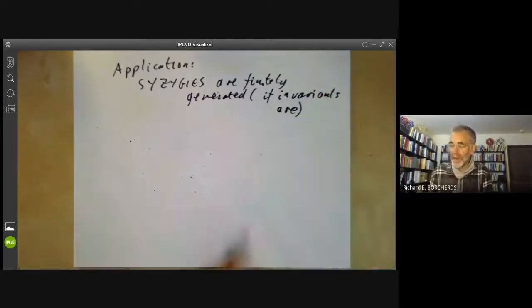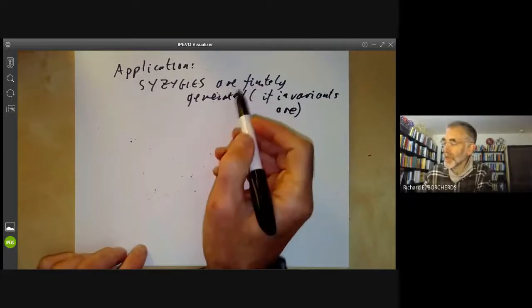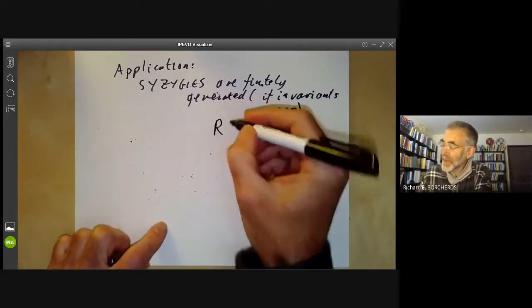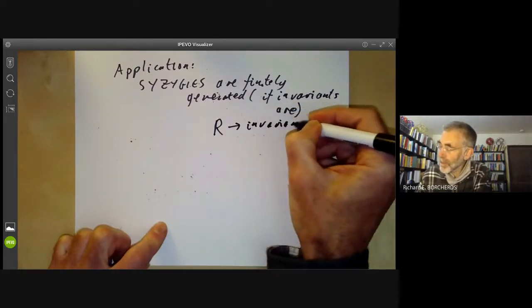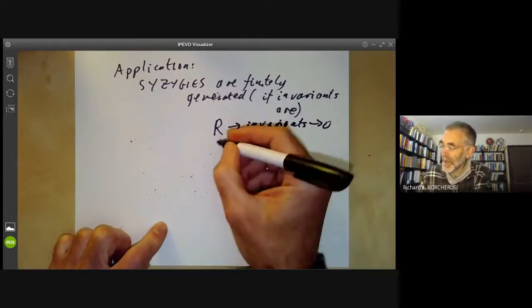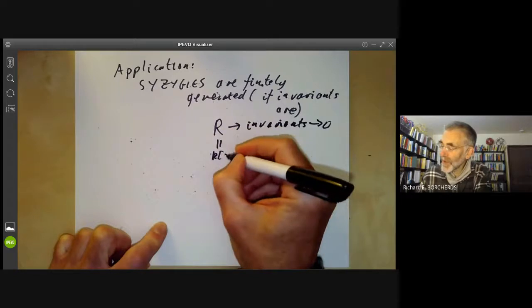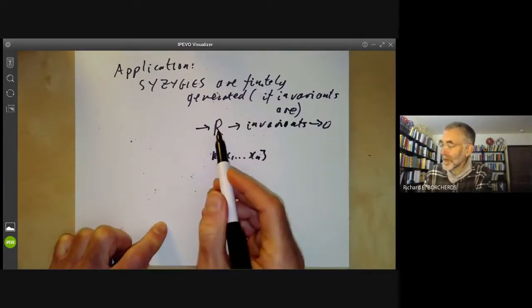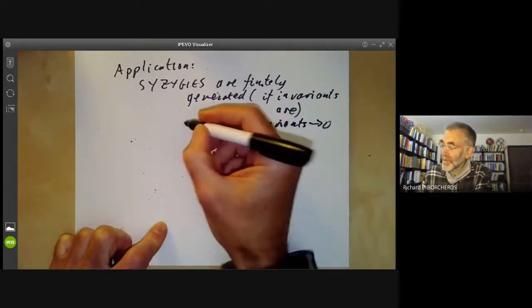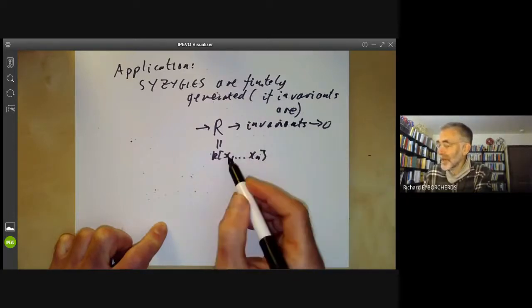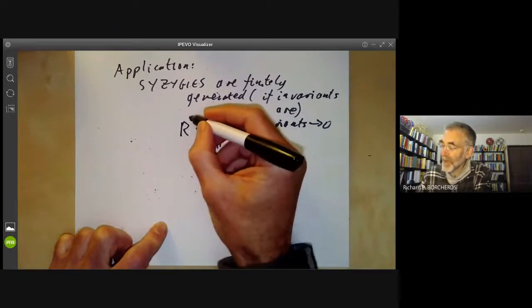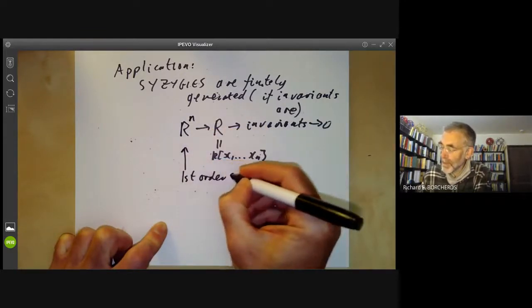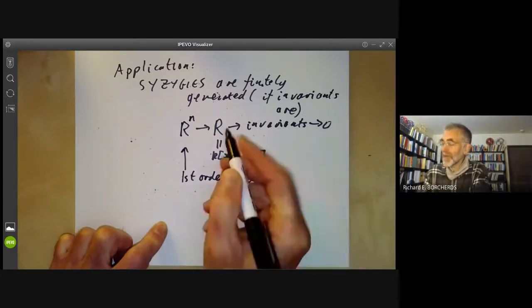You remember, when we say invariants are finitely generated, it means finitely generated as an algebra, whereas for syzygies we're talking about being finitely generated as an ideal. Suppose we've got a ring of invariants that is finitely generated. That means we've got a ring R — a polynomial ring in N generators — mapping onto the ring of invariants. The first-order syzygies are given by the kernel of this map; they're the relations between the basic invariants. And they're finitely generated because the ring R is Noetherian.